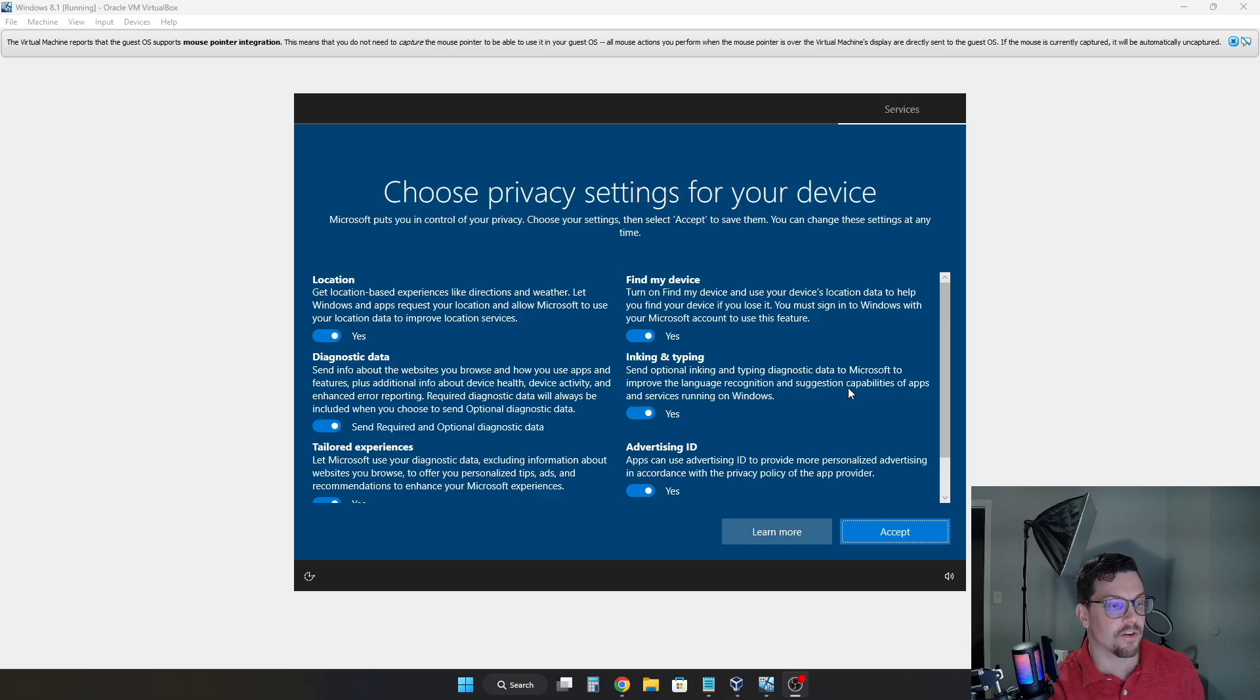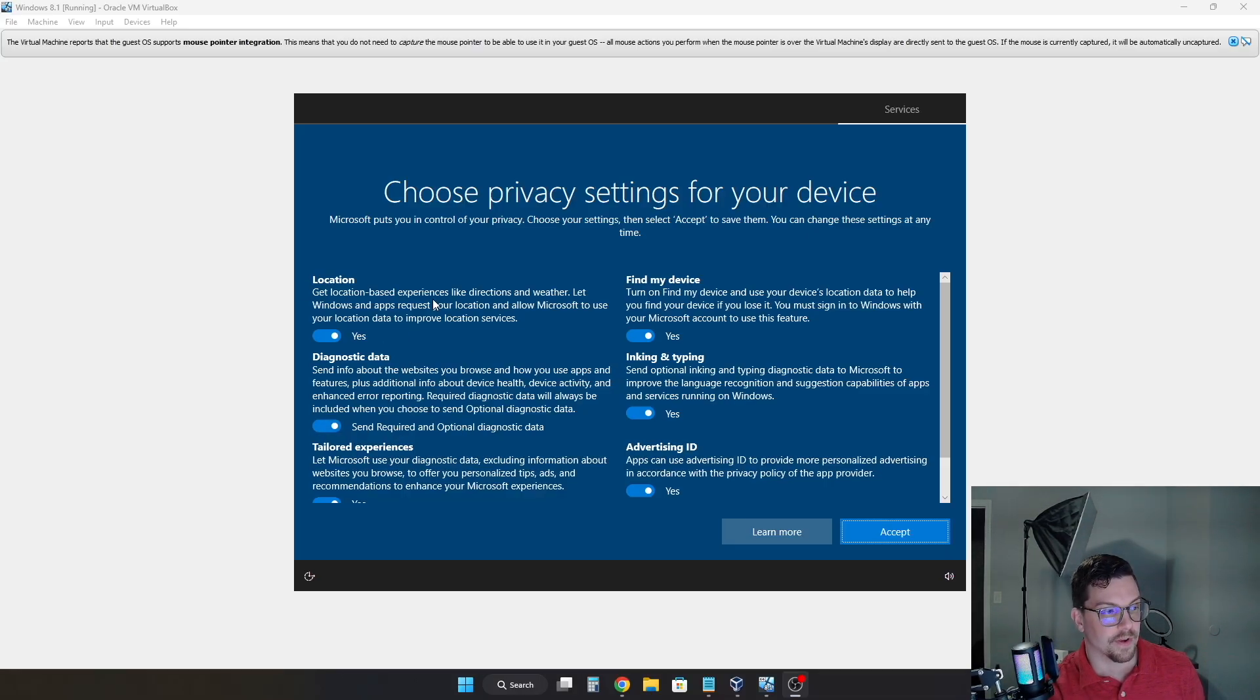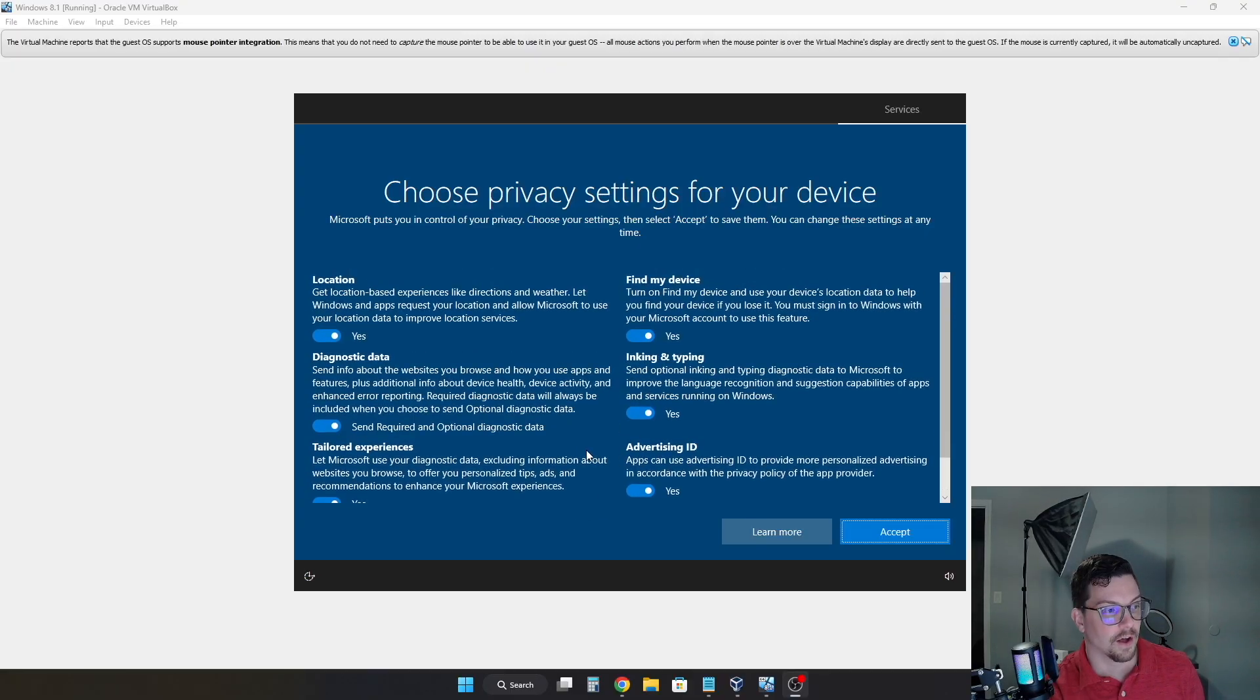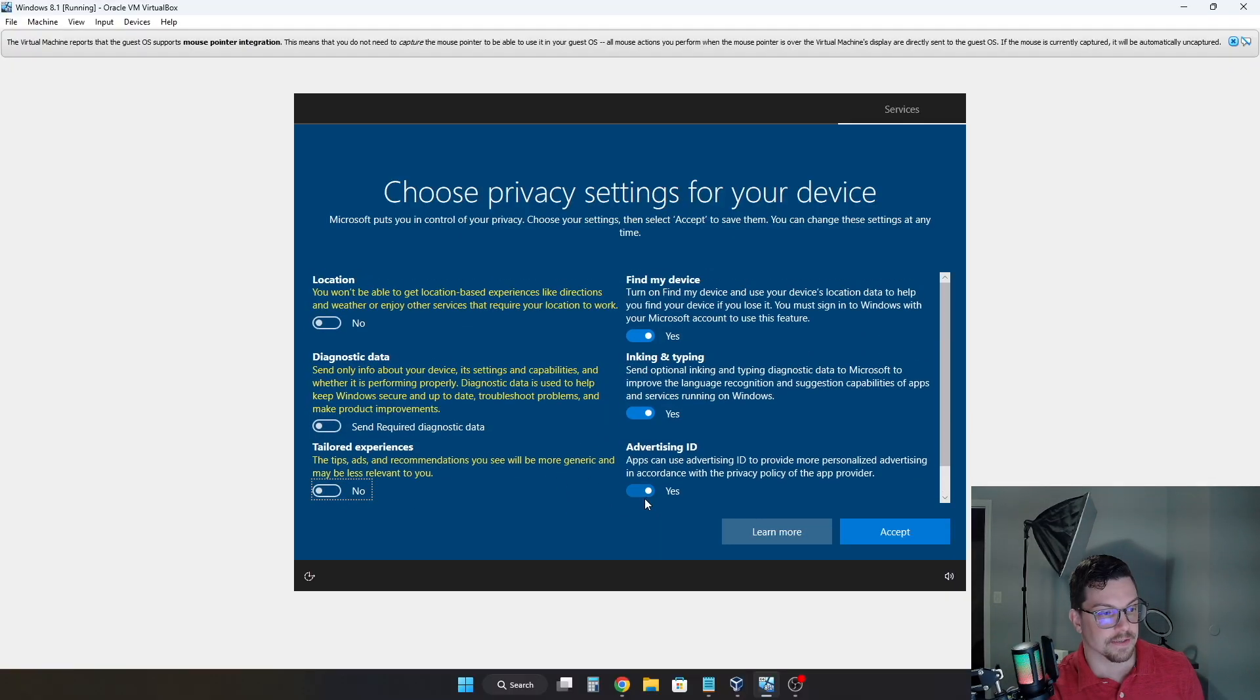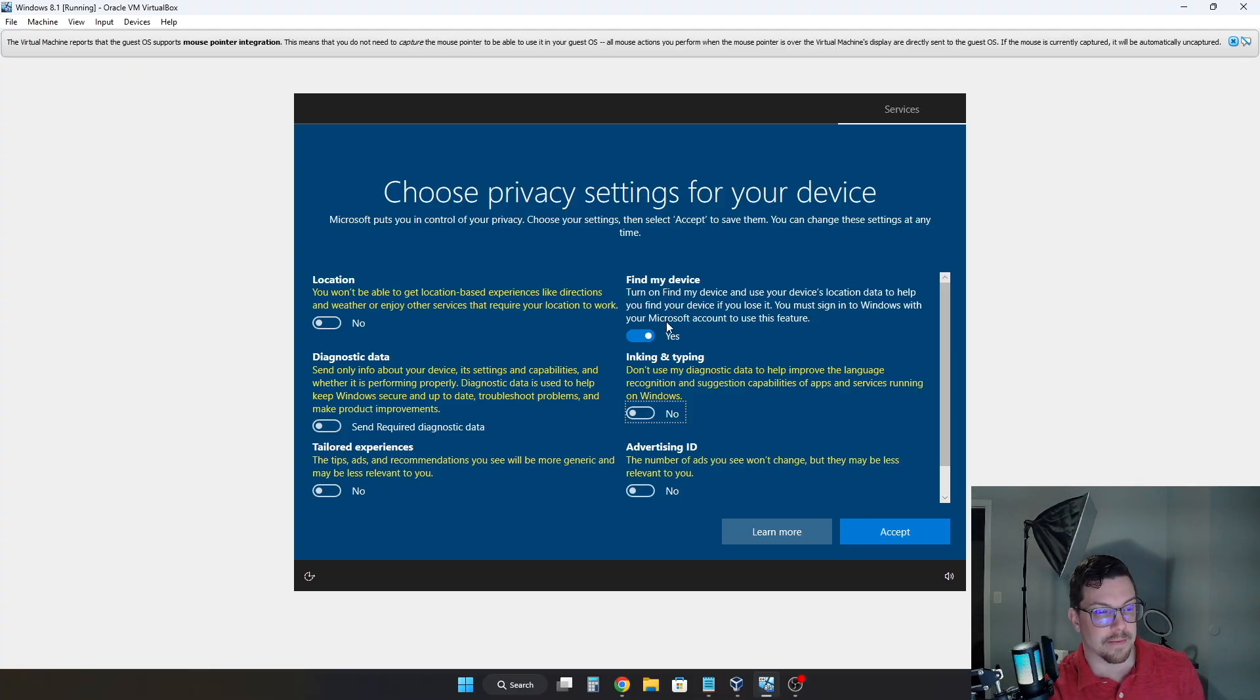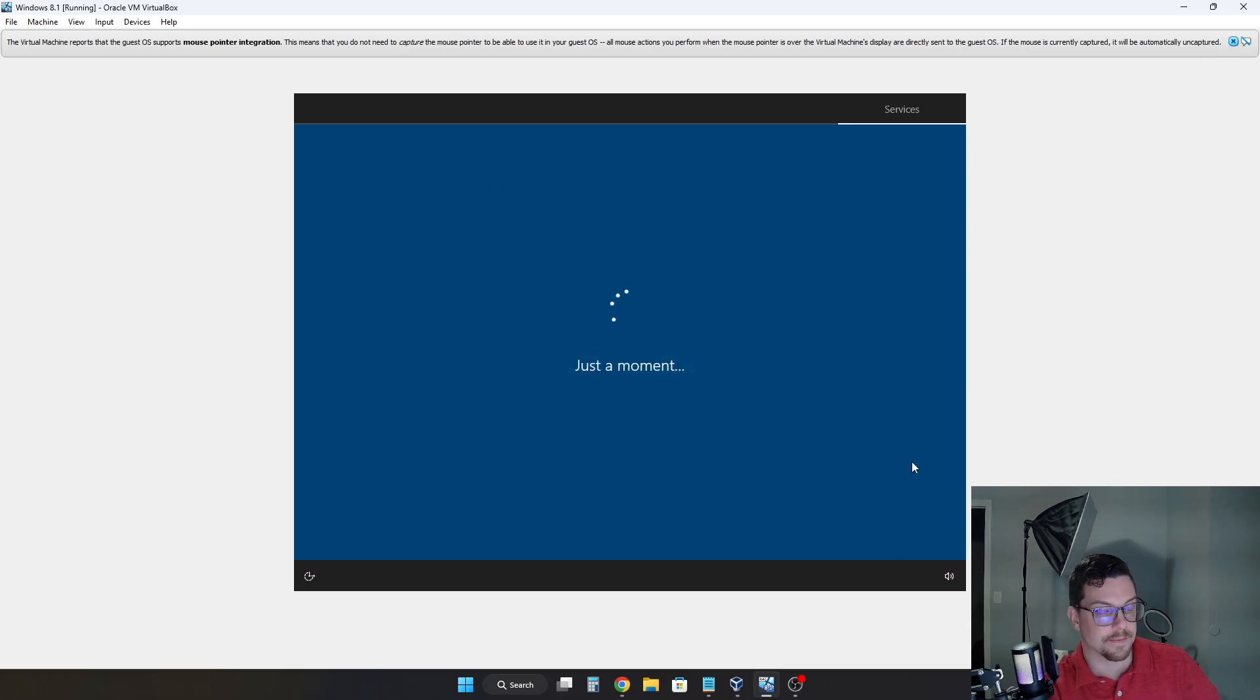So we do have quite a few different options here. And of course, these are all up to you, however you'd like to choose which ones you keep on and off. I'll let you read those if you do get to this point. But personally, the ones I will turn off here are location, diagnostic data, tailored experiences, advertising ID, inking, and typing. And find my device might be handy, but I'm not going to use that in this instance. So I'll turn them all off and then click accept.